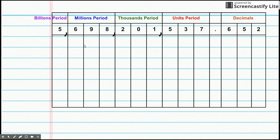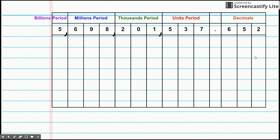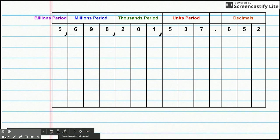Even though there are three place values in each of these periods. Now, then you have the decimals to the right. And that's where we're going to go in. We'll get to that later.